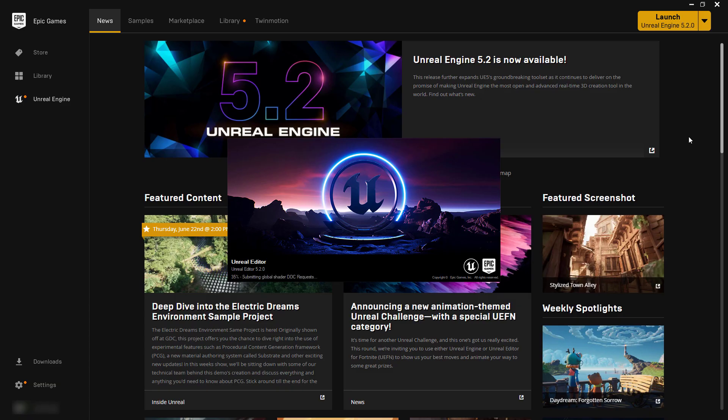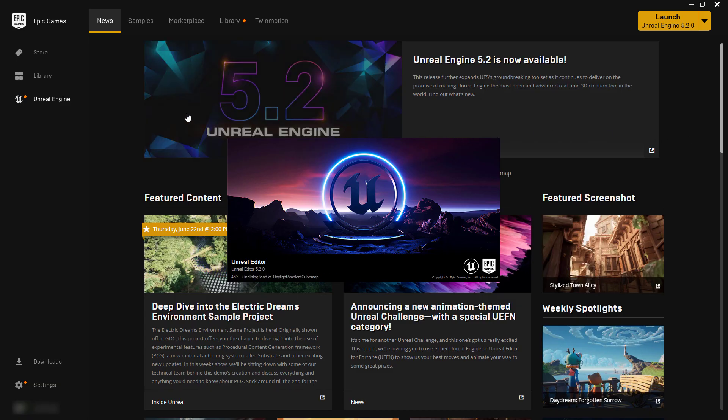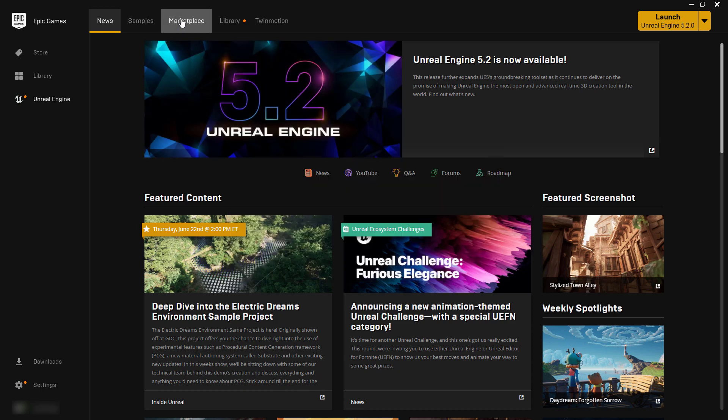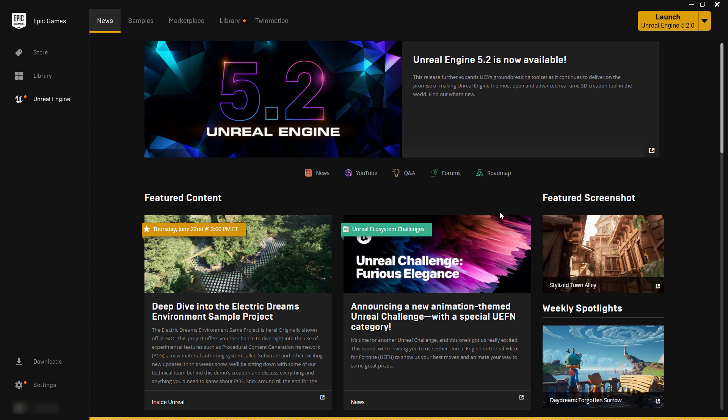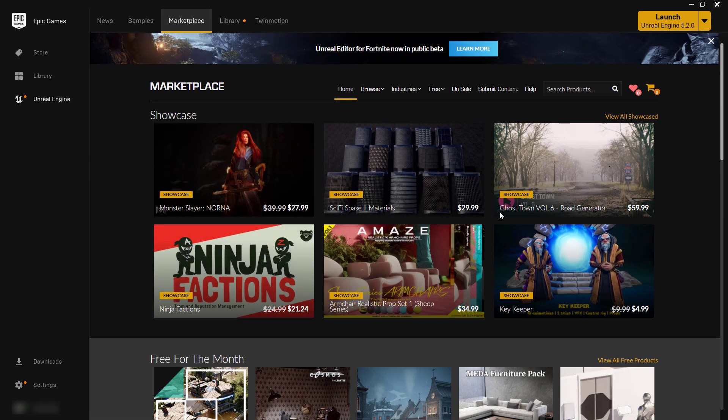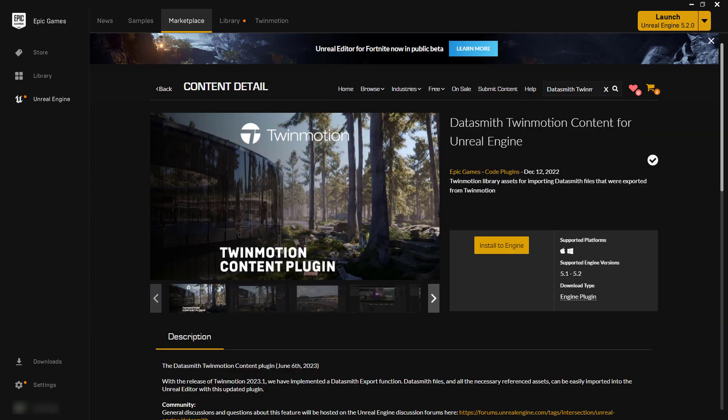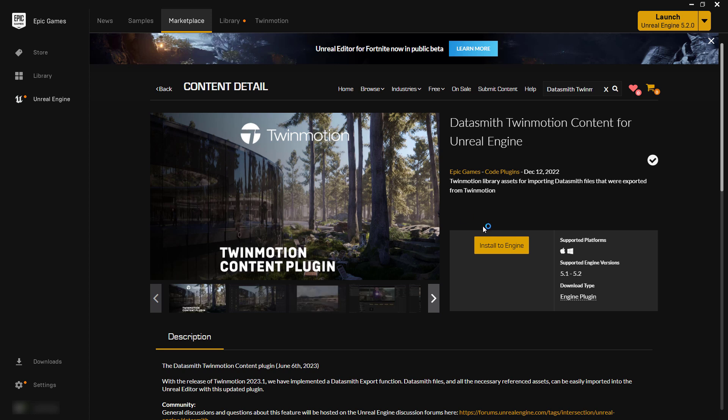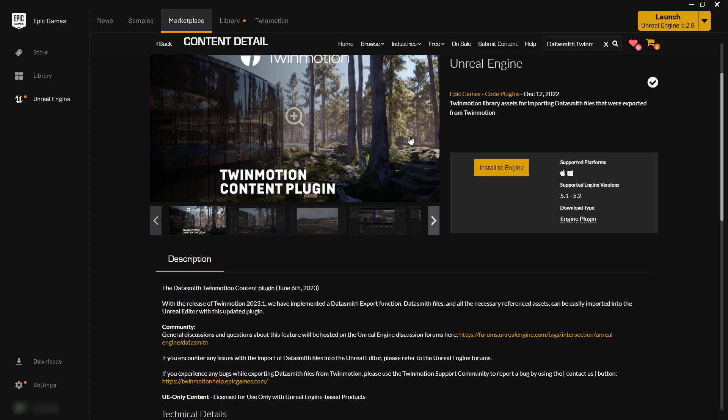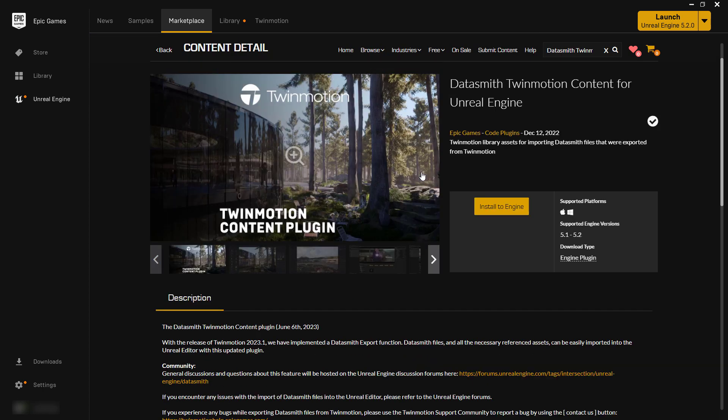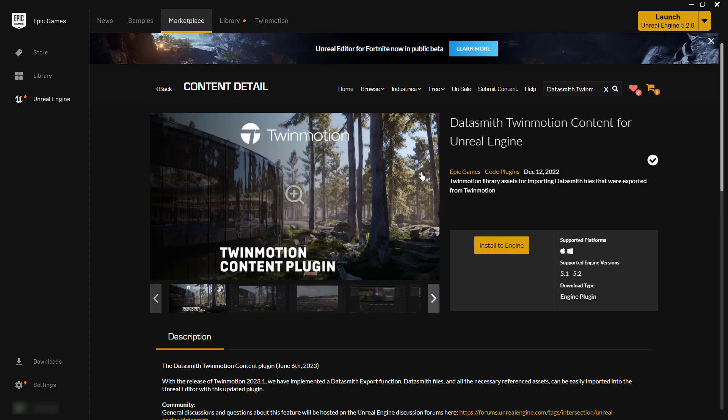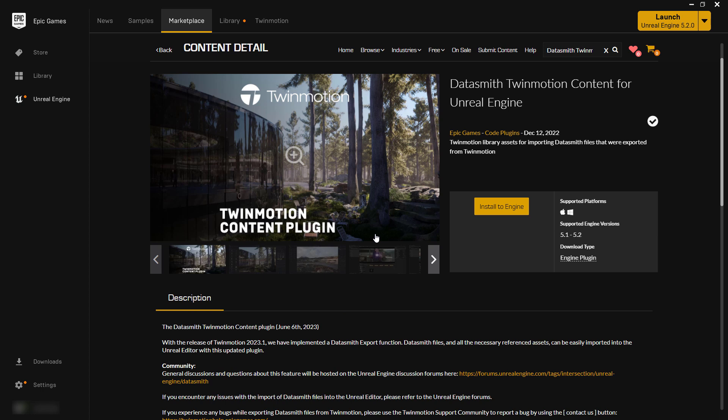I am in Unreal Engine 5.2. And one thing you need to keep in mind is that you need to go to the marketplace and you need to get the Twinmotion content. So it downloads a huge content pack, Twinmotion content, Datasmith Twinmotion content. Datasmith Twinmotion content for Unreal Engine, December 12, 2022. That's the one you want. And this just makes it so that everything from Twinmotion will come in and translate to the correct content that you want. Like a lot of those trees, all those assets in Twinmotion need to be downloaded so that when you bring it into Unreal Engine, it has them. You need to install that to the engine you're using.